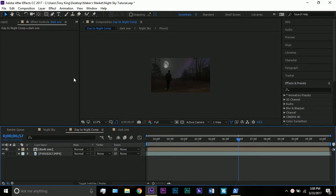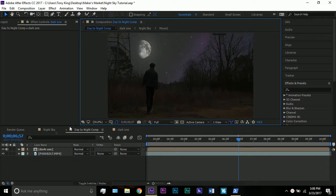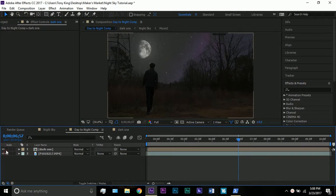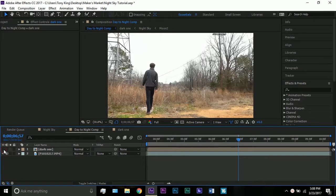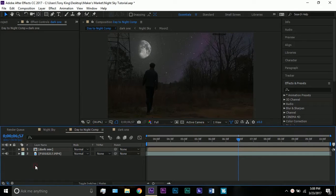Hello and welcome to a brand new tutorial. In this tutorial we are going to be making this day to night sky transition. We go from this to this. Now you might be asking yourself, dude that's just one click, how is that so easy? Well that's why I'm making this day to night easy tutorial. It's so easy.